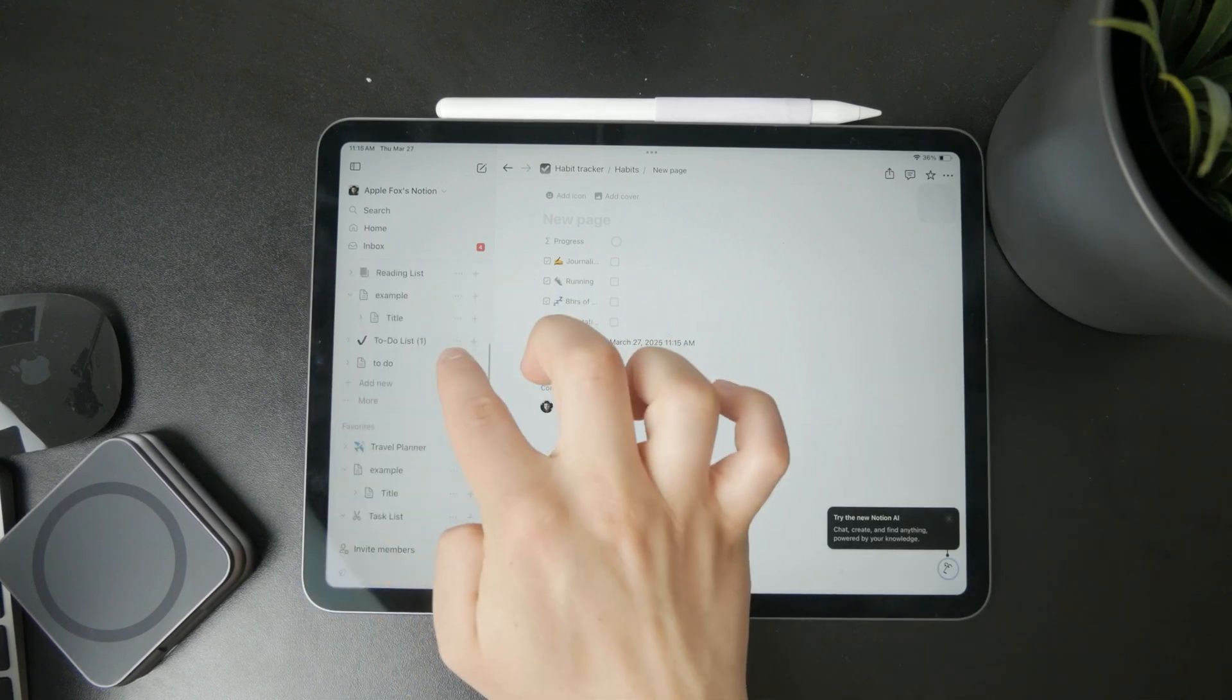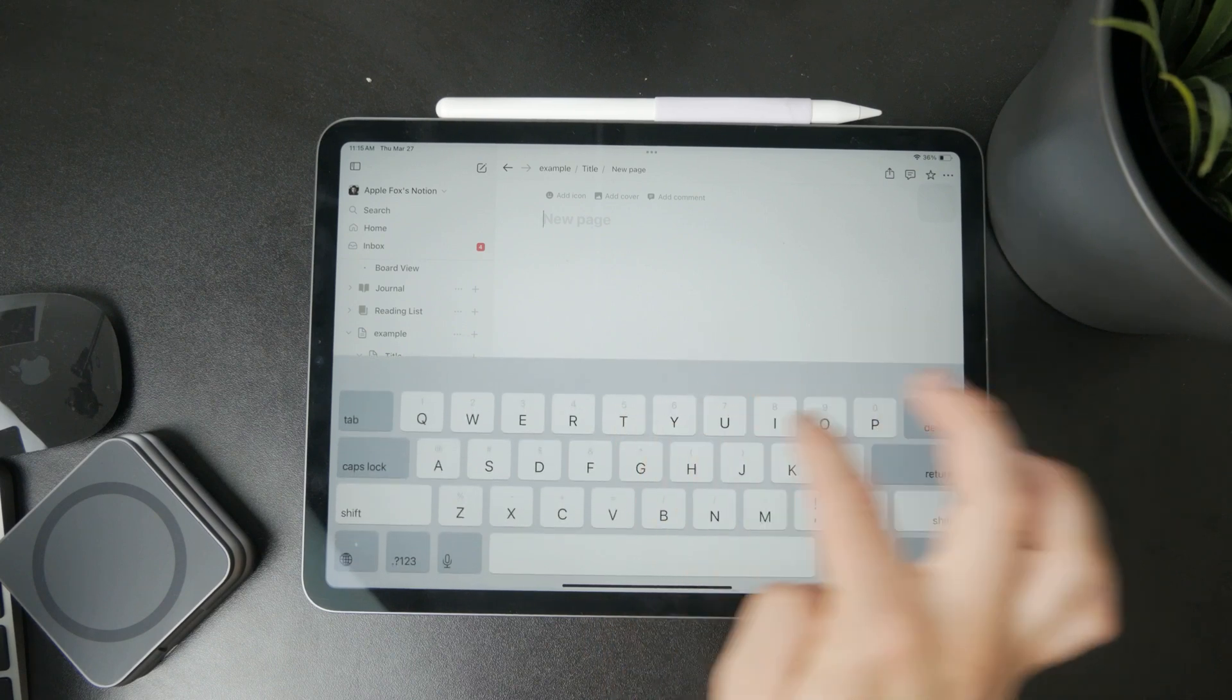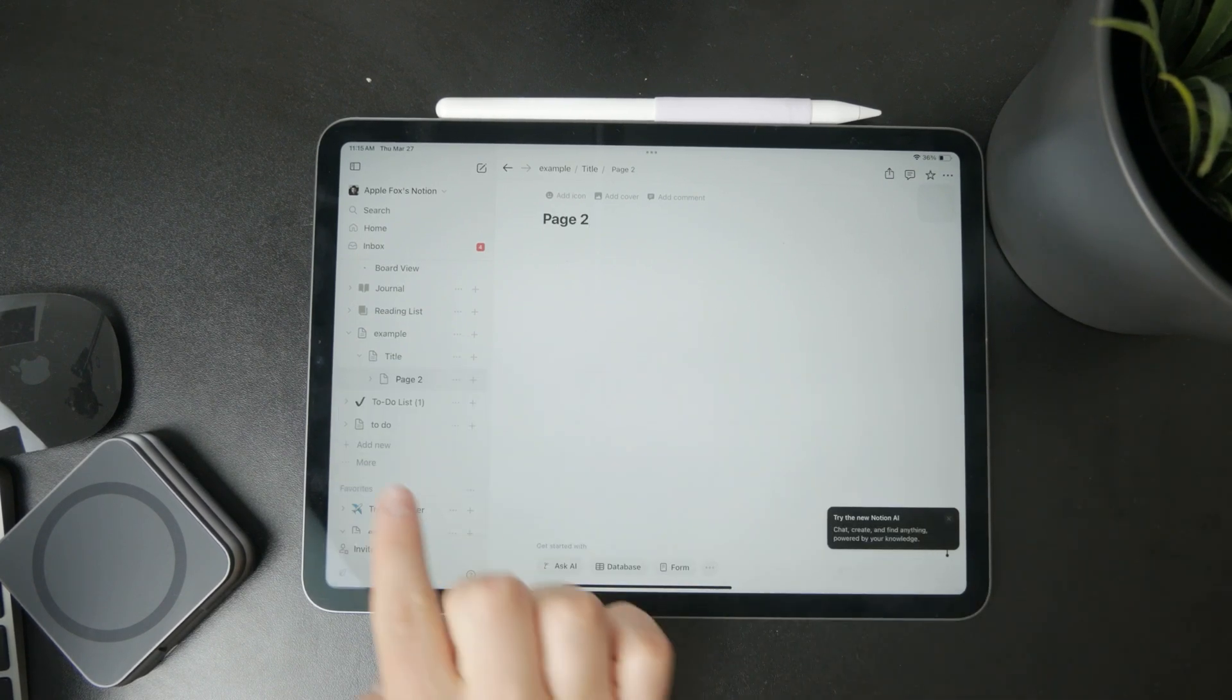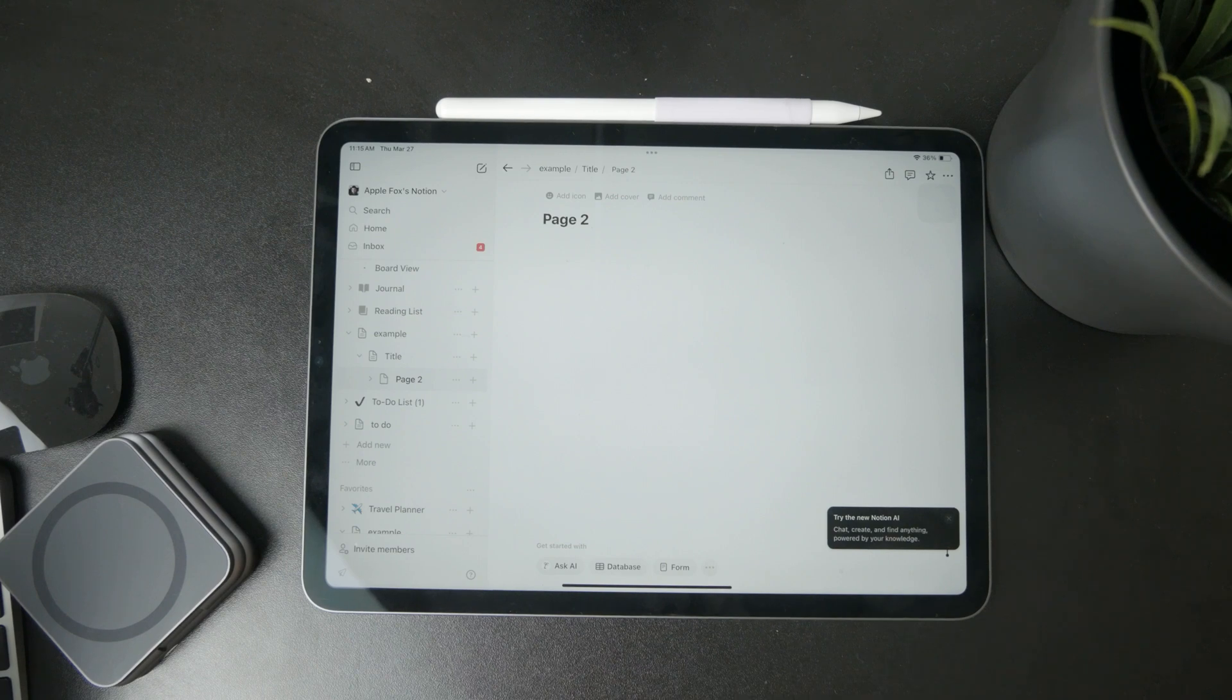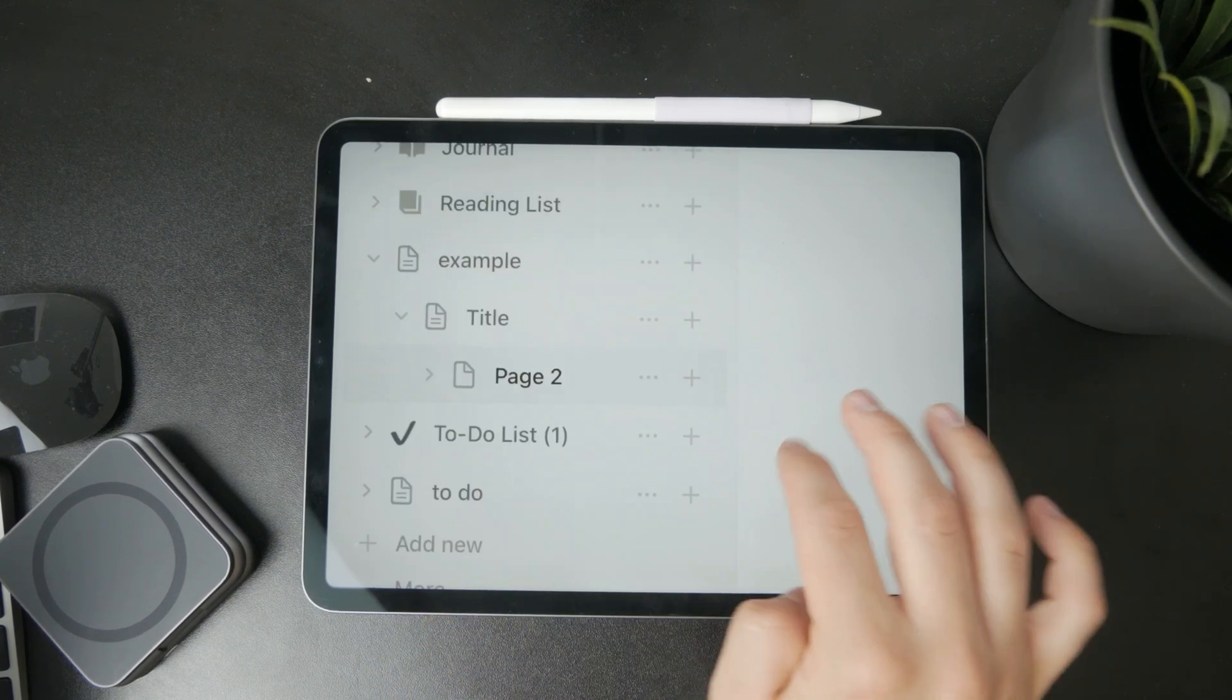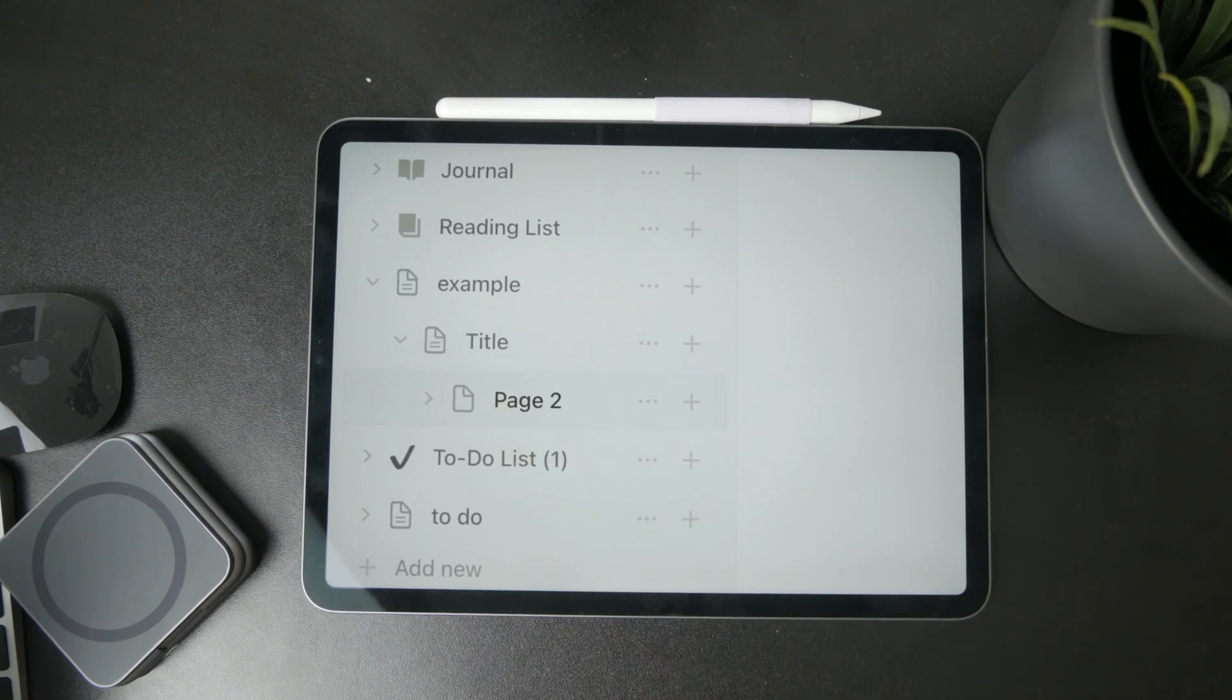After a while of using Notion, it becomes second nature. It'll get very easy to start organizing and nesting pages. You can put pages into pages and into pages. It works very well in that sense.